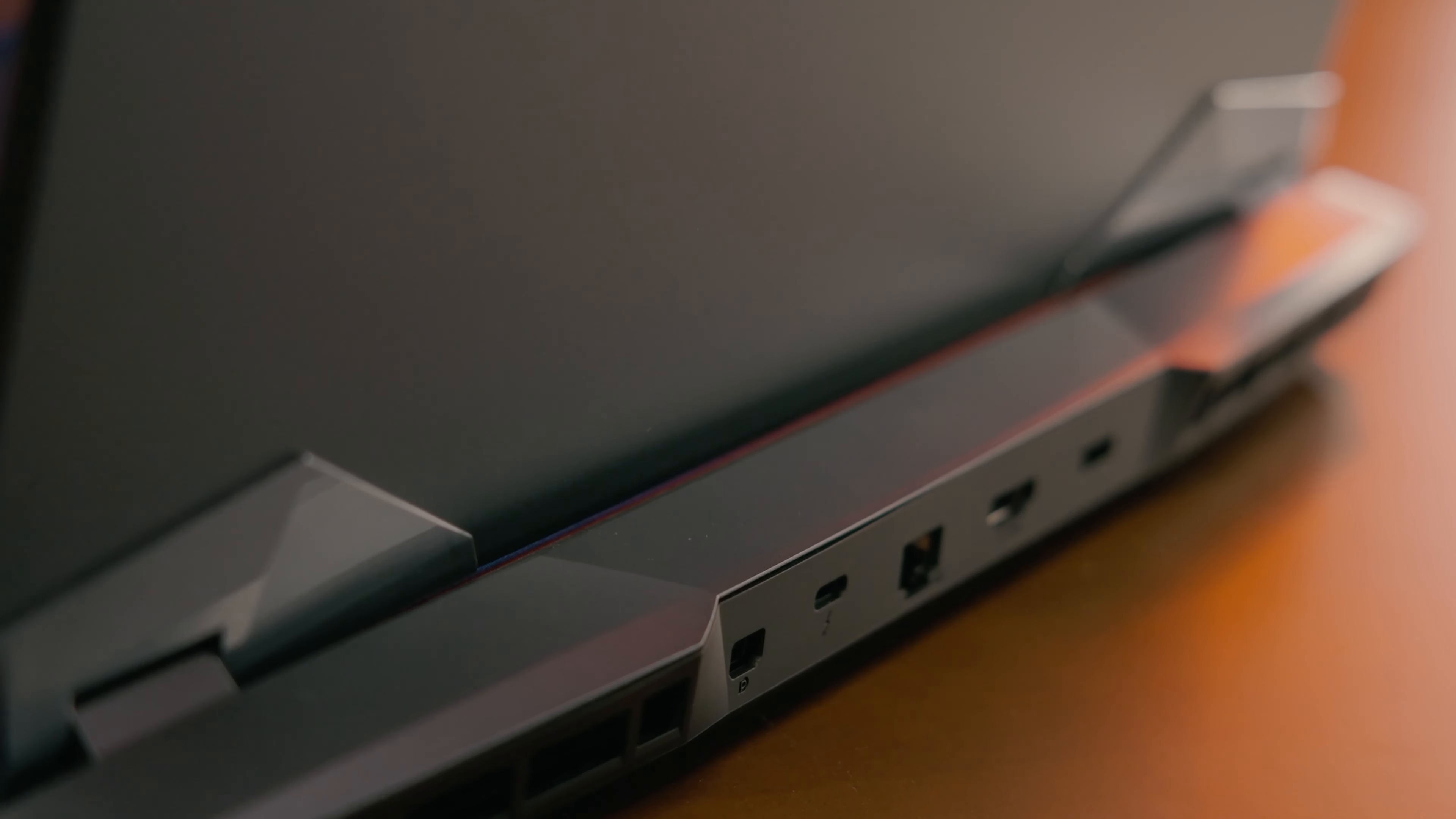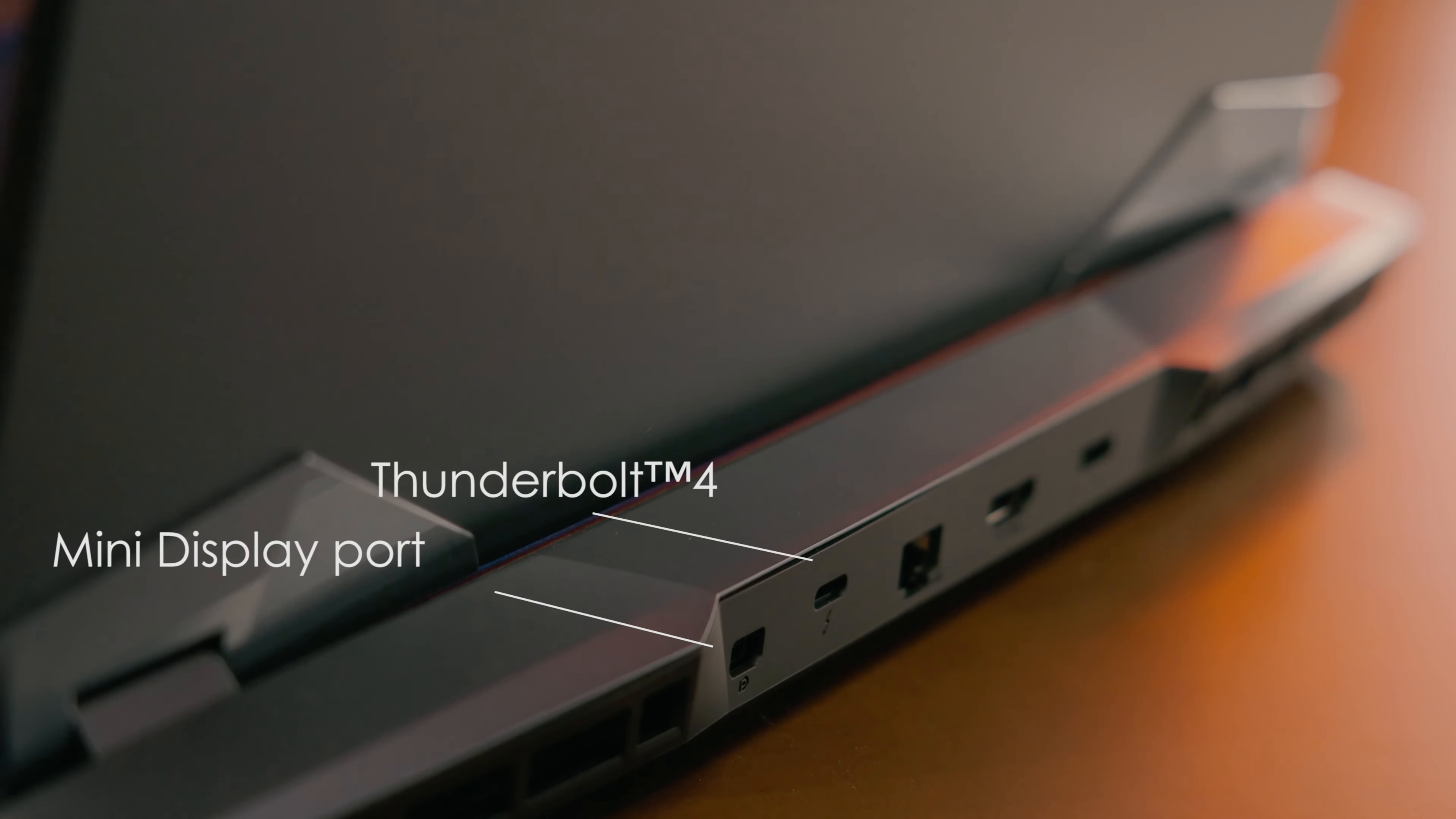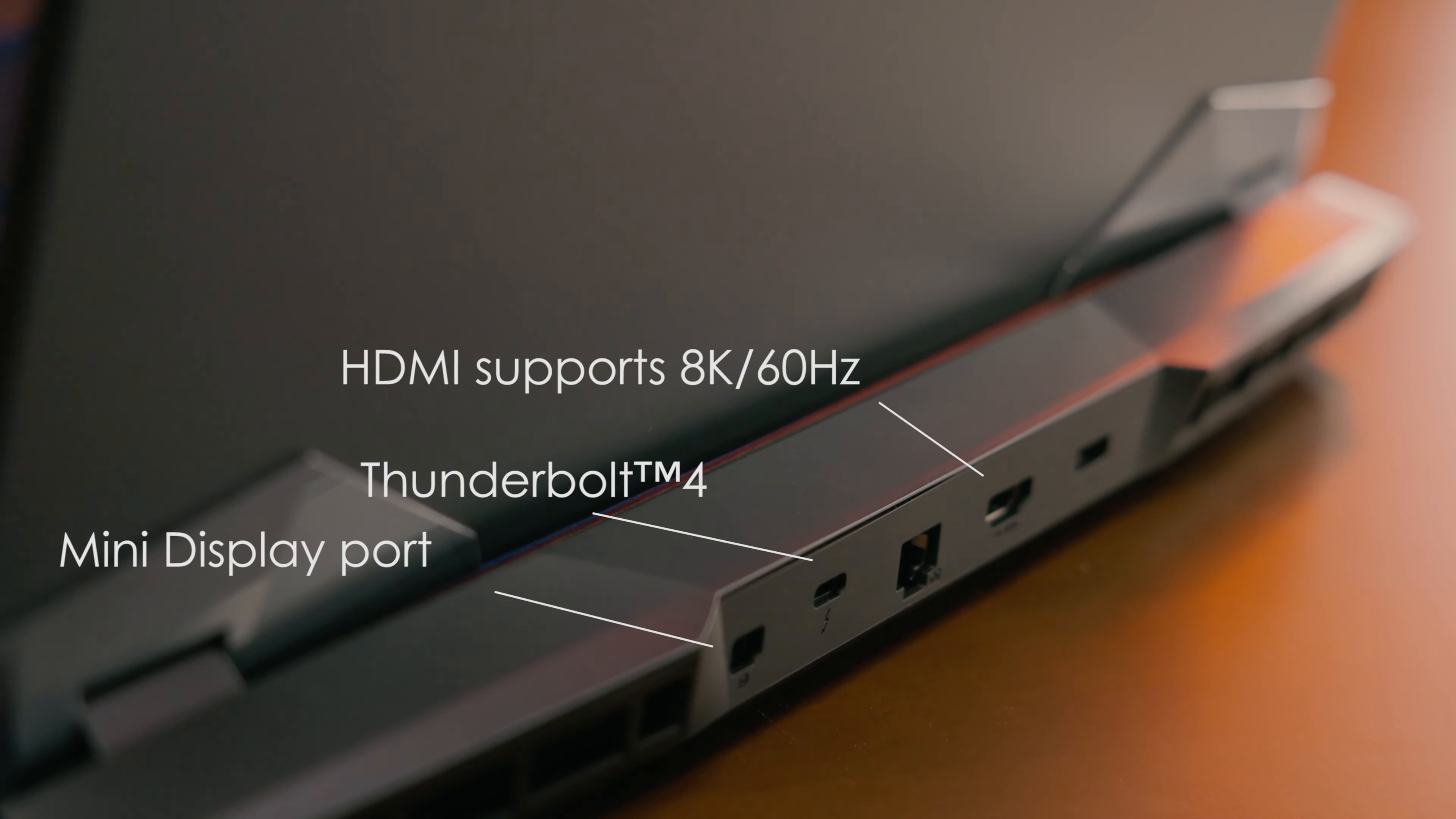In the rear, we have three video outputs including a mini display port, a USB Type-C that supports Thunderbolt 4 and HDMI supporting 8K 60Hz.